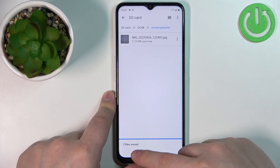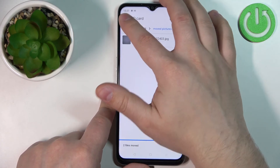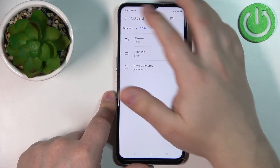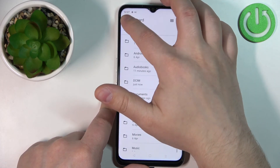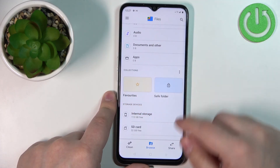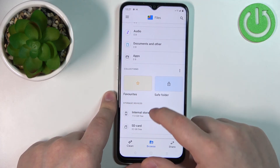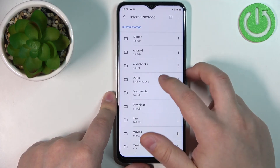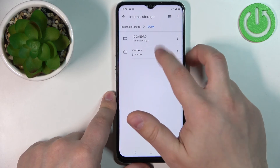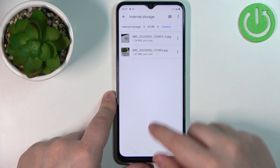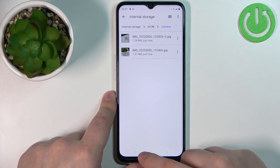Now we can go back to the browsing page, open Internal Storage, then DCIM Camera, and here we have our files.